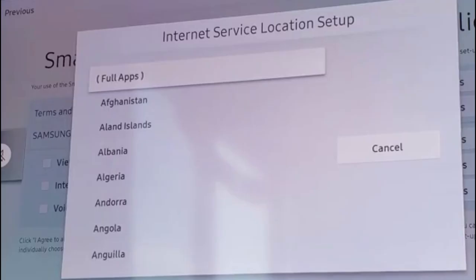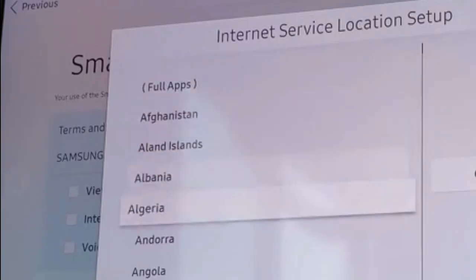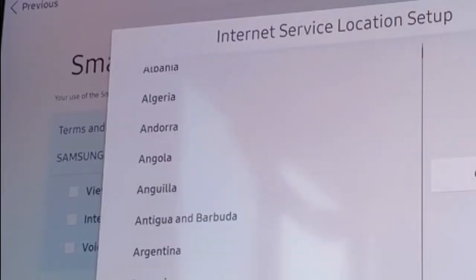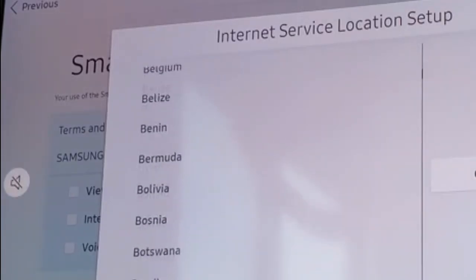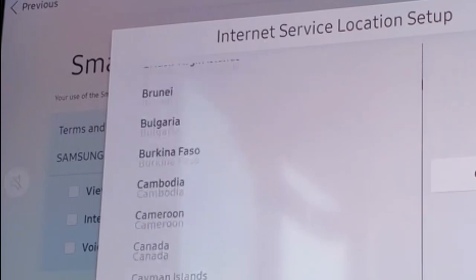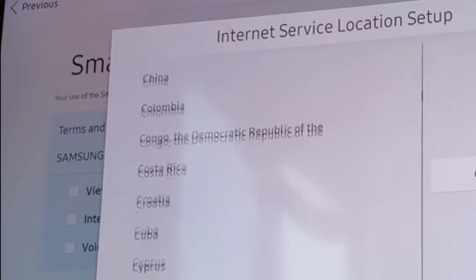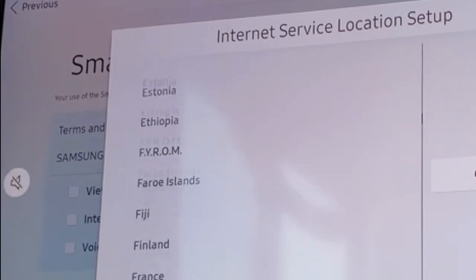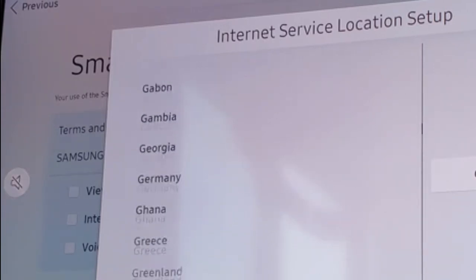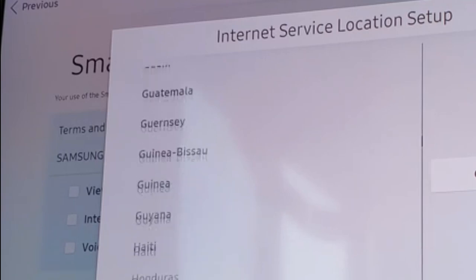This will open internet service location setup. Now here you can select your region or country from the drop down menu. Maximum countries are listed. Select your country or region and get access to your favorite apps.